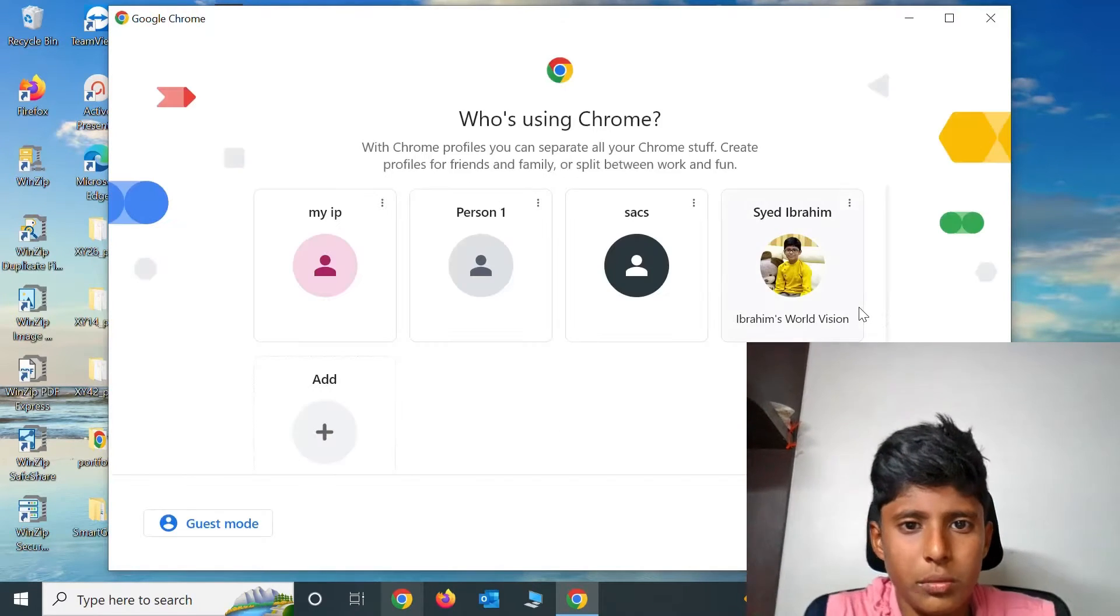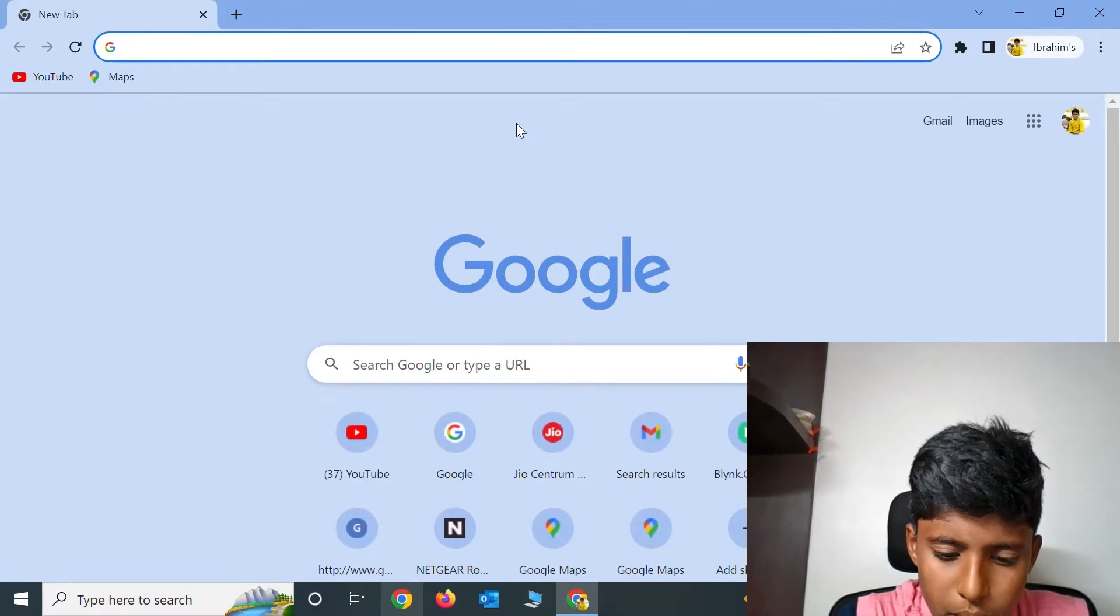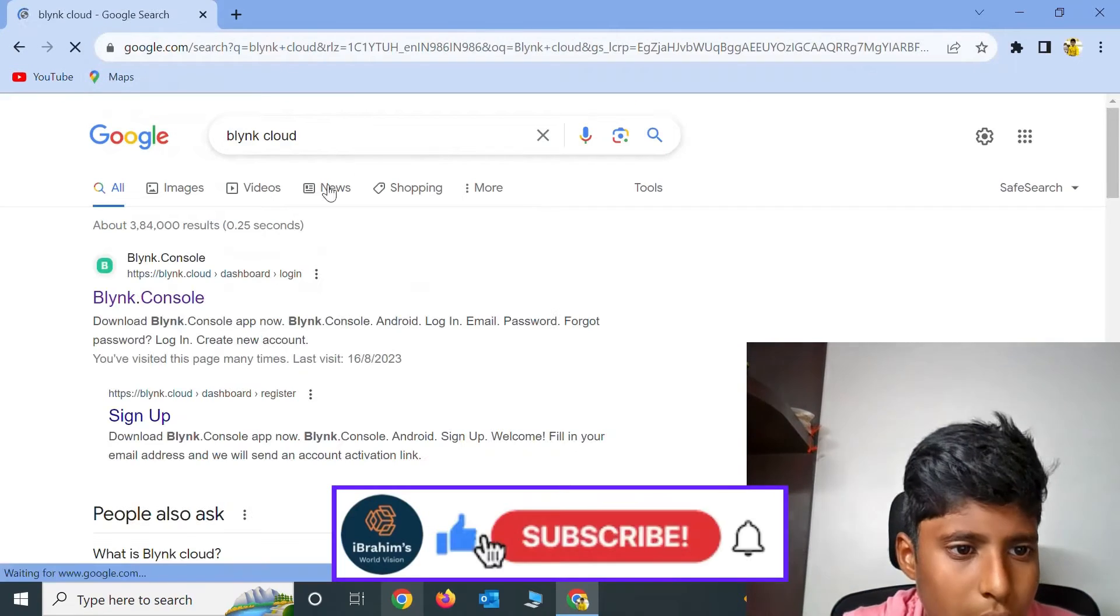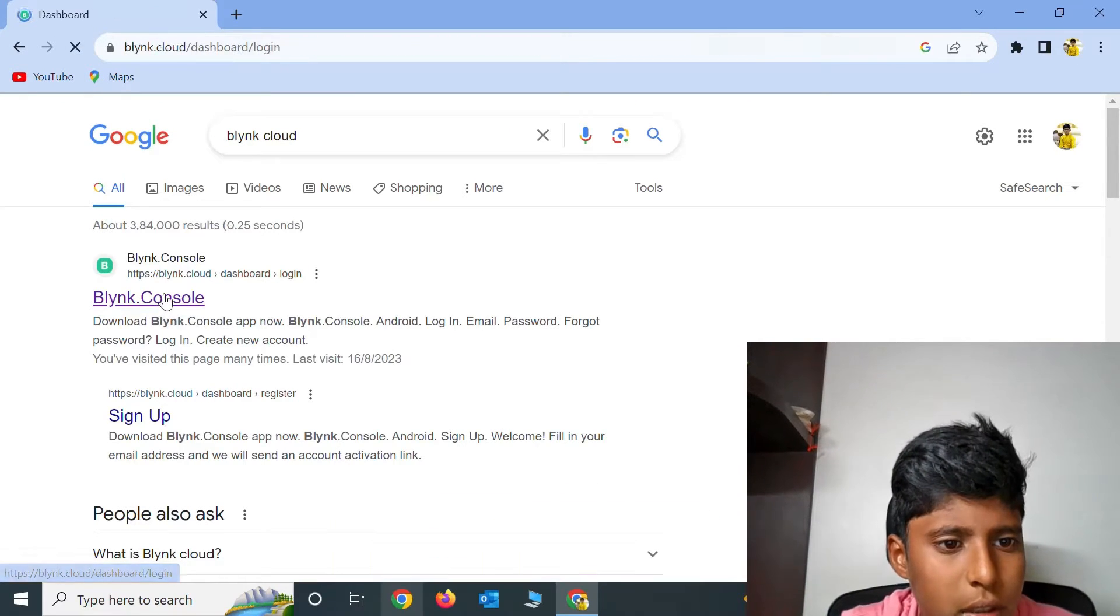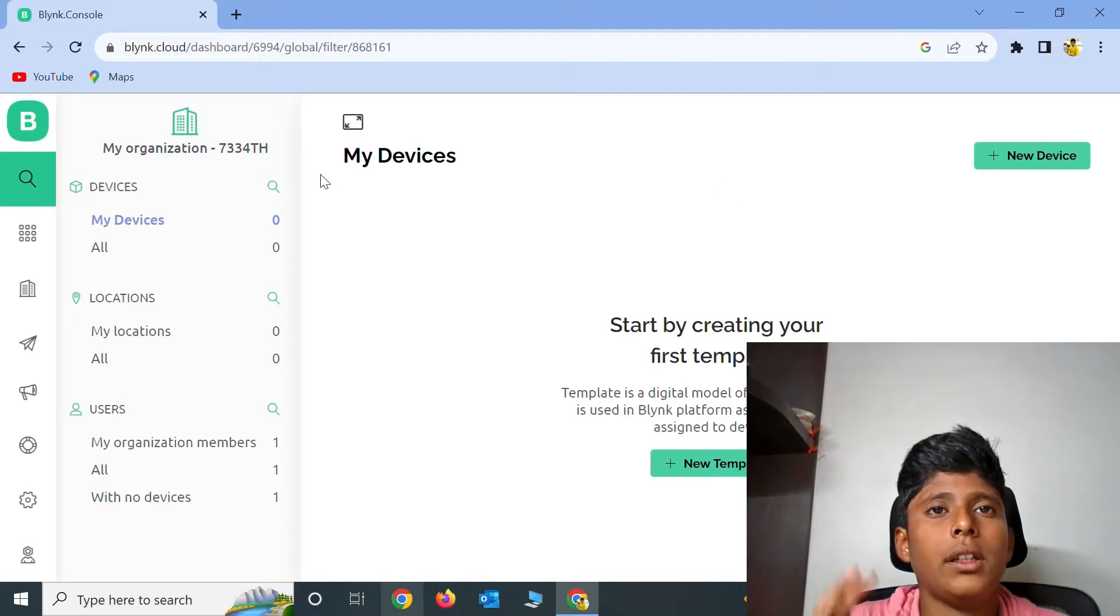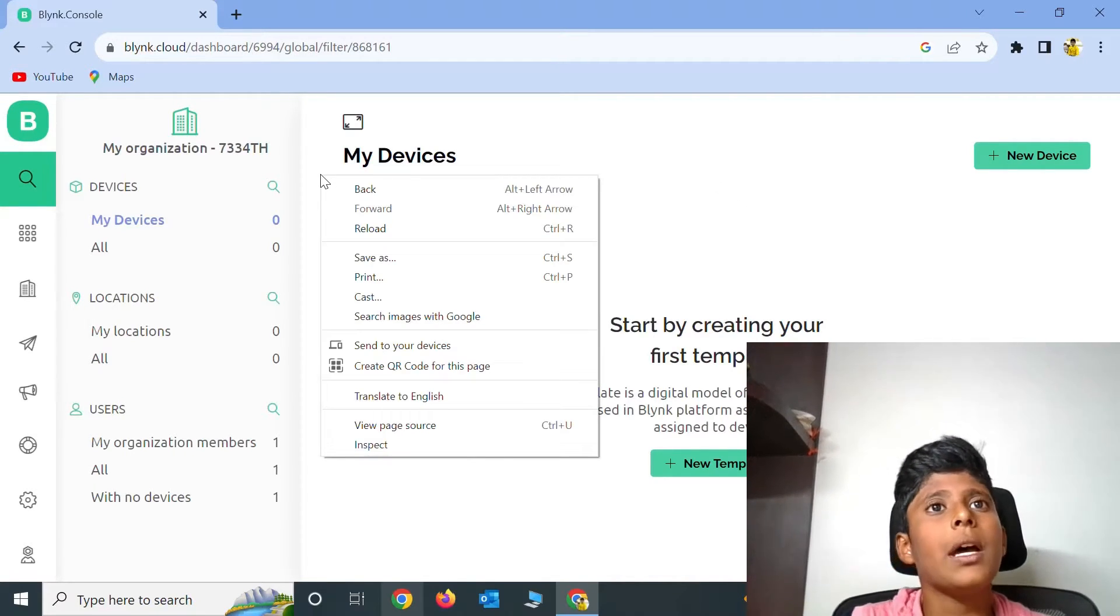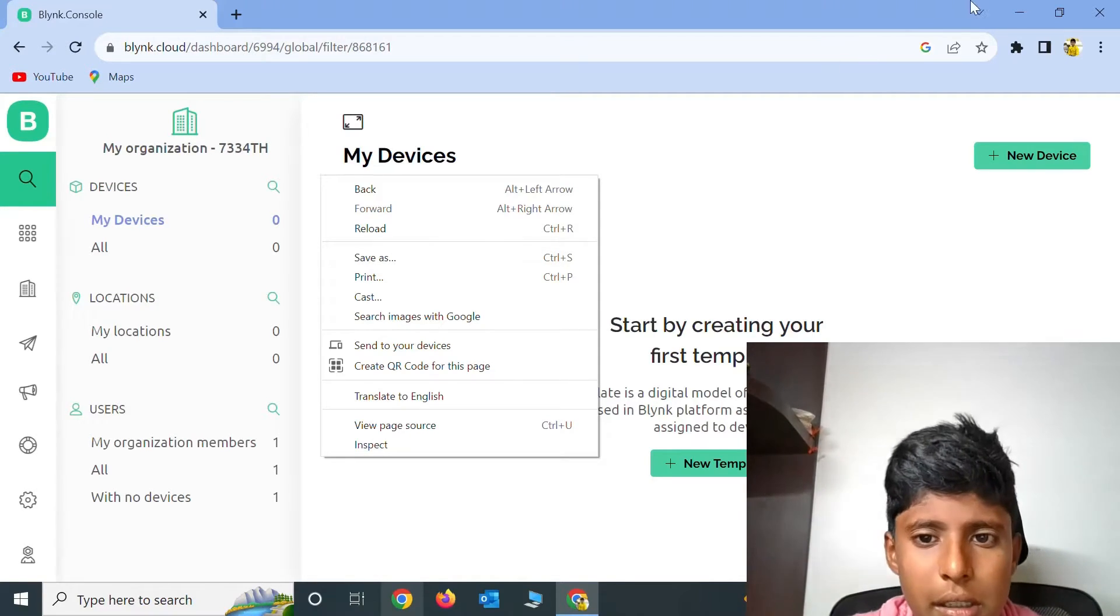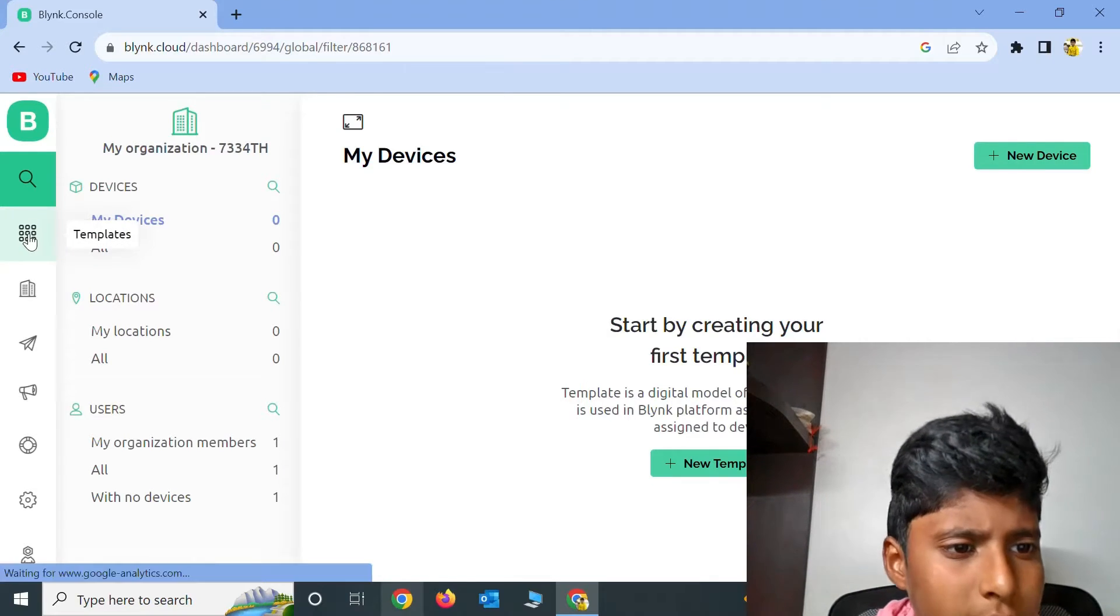Now open Google Chrome and type Blink Cloud, then click on the first link which is Blink.Console. If you are new to this website, there will be two buttons: Login and Sign Up. Click on Sign Up and give your login details. As I already logged in, it's directly taking me inside the website.